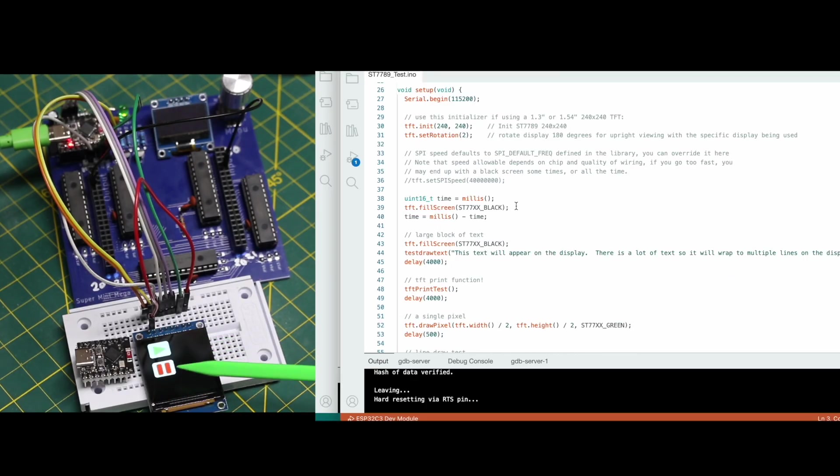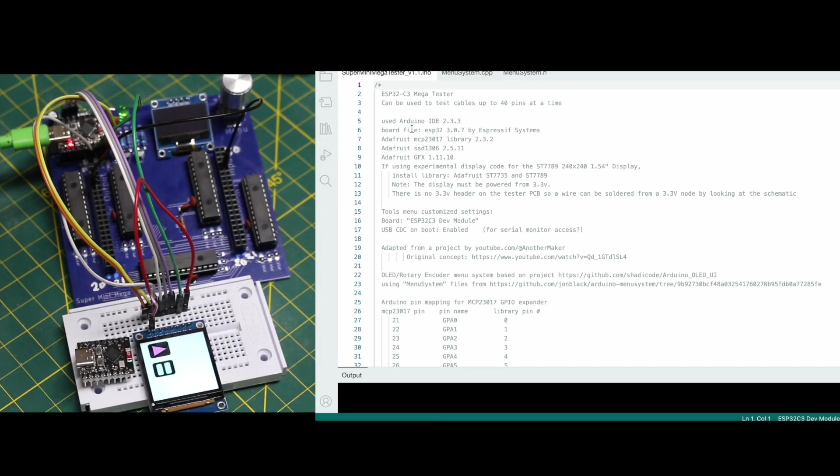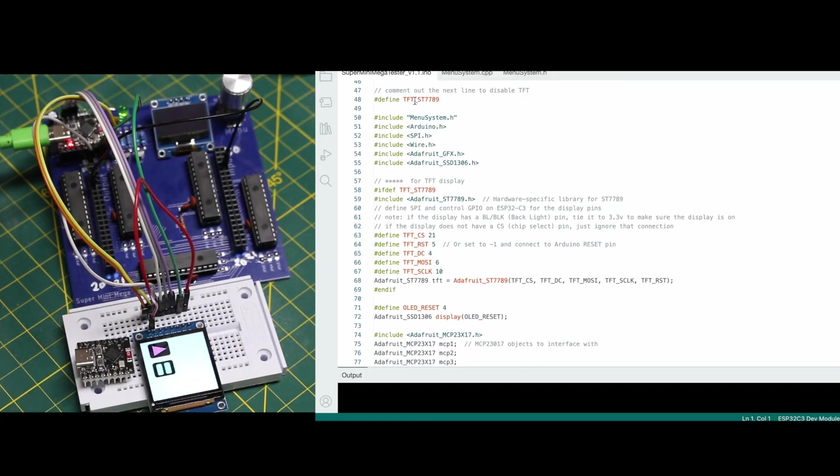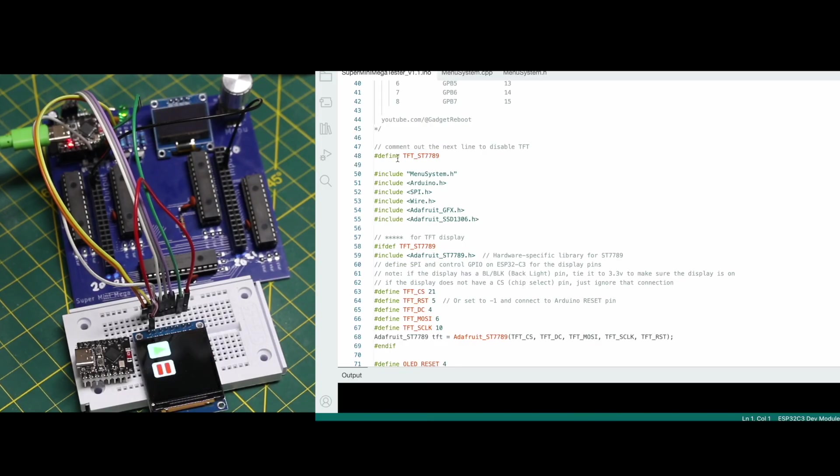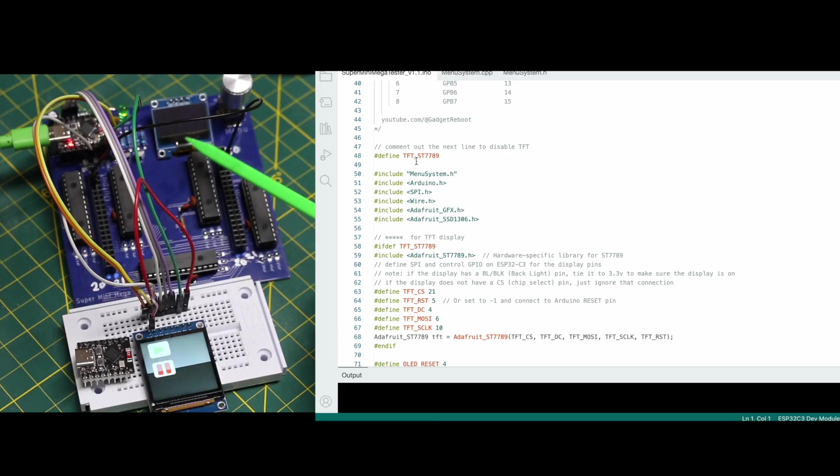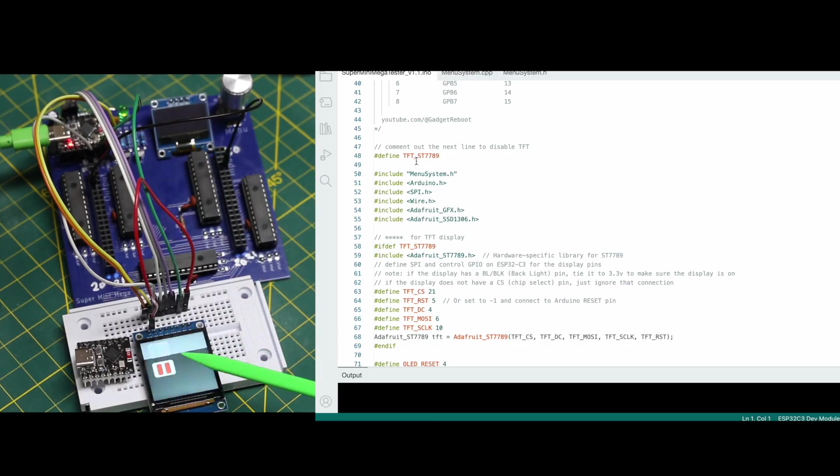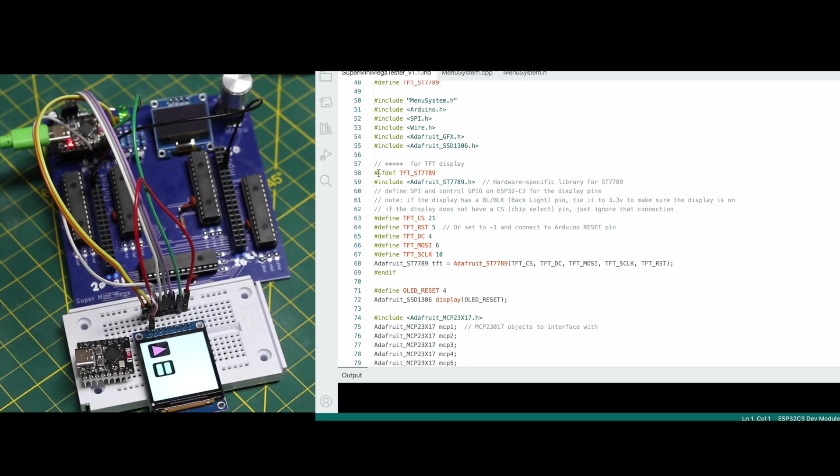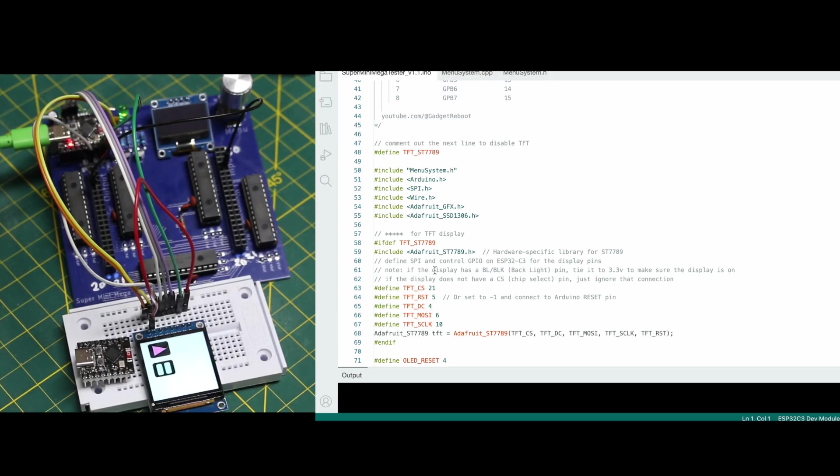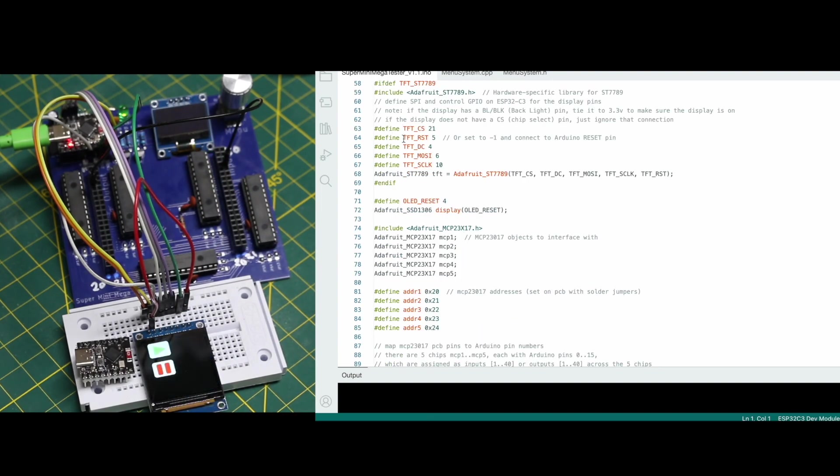So once I knew I had this demo working and I knew how to get text on the screen, I went over to the actual code for this mega tester and I added in anything to do with the TFT display. So I started out with this define statement. If I comment that out, I haven't even tried this, but it should choose not to use this display at all and just use the built-in OLED. The OLED will work no matter what at the same time as this. Throughout the code anywhere that I'm going to do anything with the TFT, I'm using this if defined statement and end if. So everything in between should only be executed if I defined in the first place that I do want to use this display.